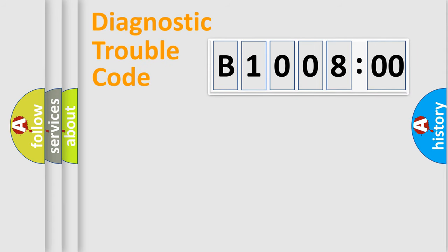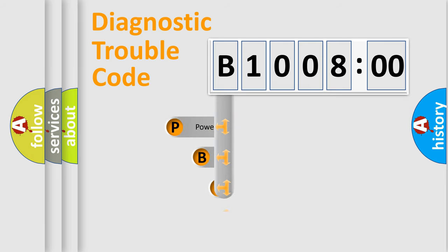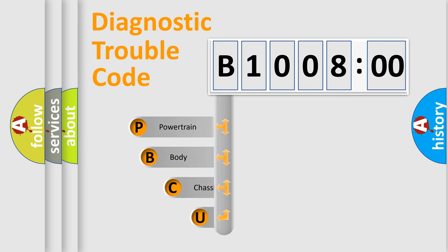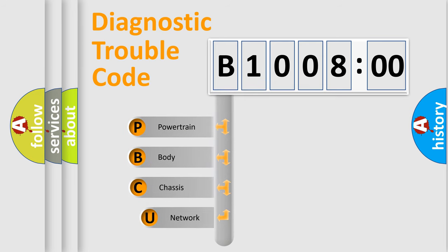First, let's look at the history of diagnostic fault code composition according to the OBD2 protocol, which is unified for all automakers since 2000.